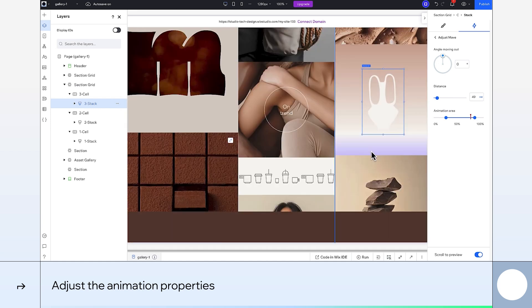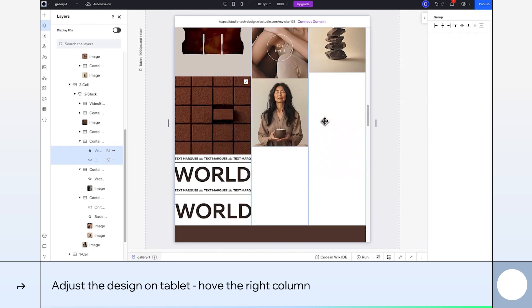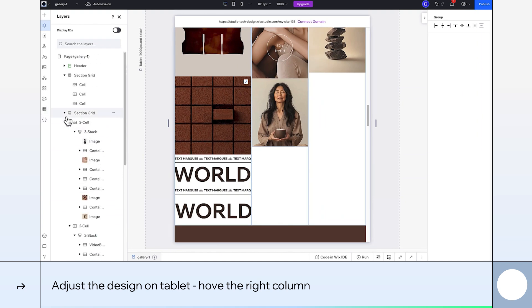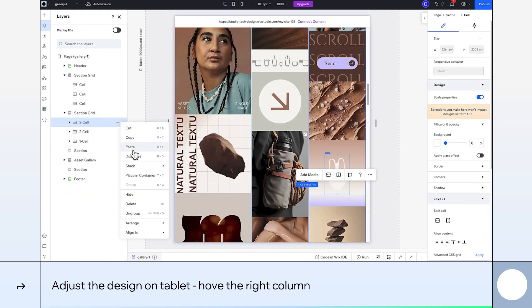Nice! All set up on Desktop. Let's move on to Tablet. Here I only want two columns so it fits the smaller screen size better. So I'll just hide the right one.